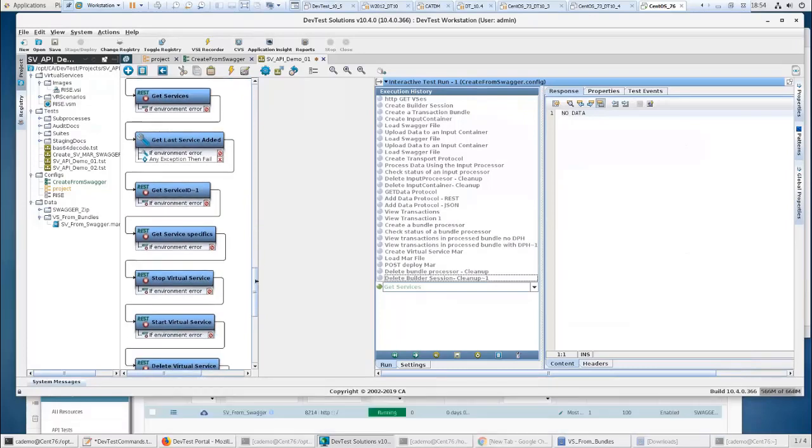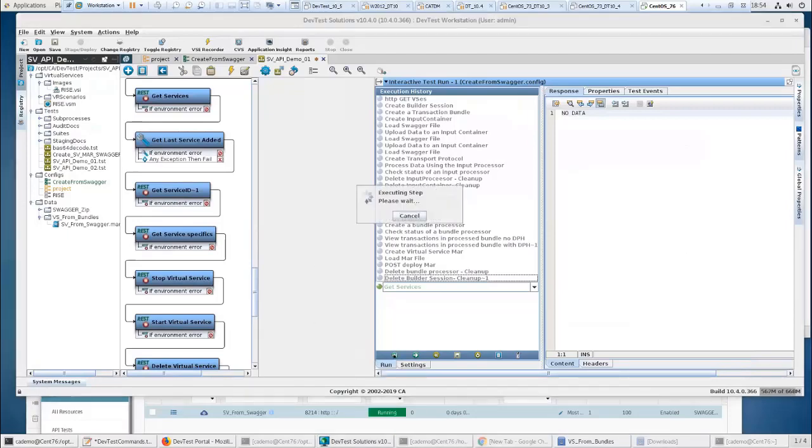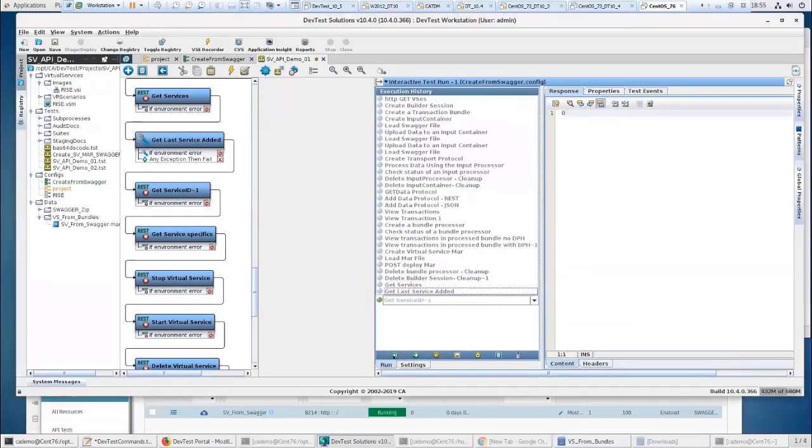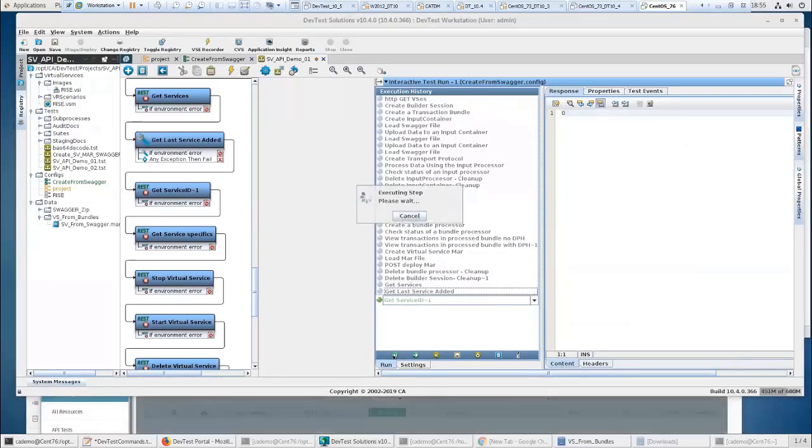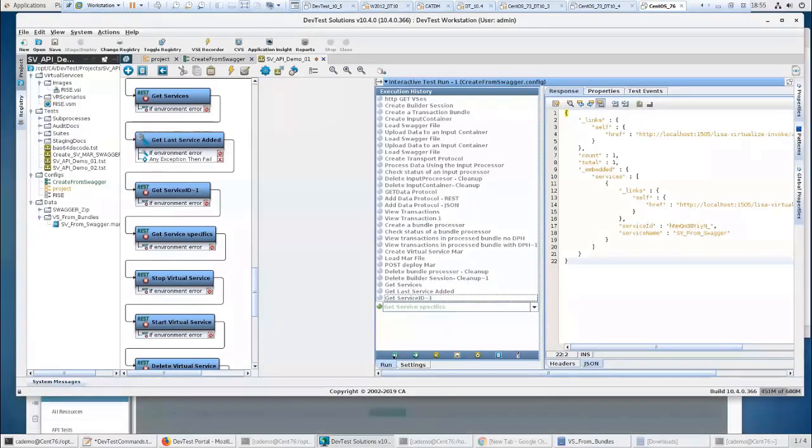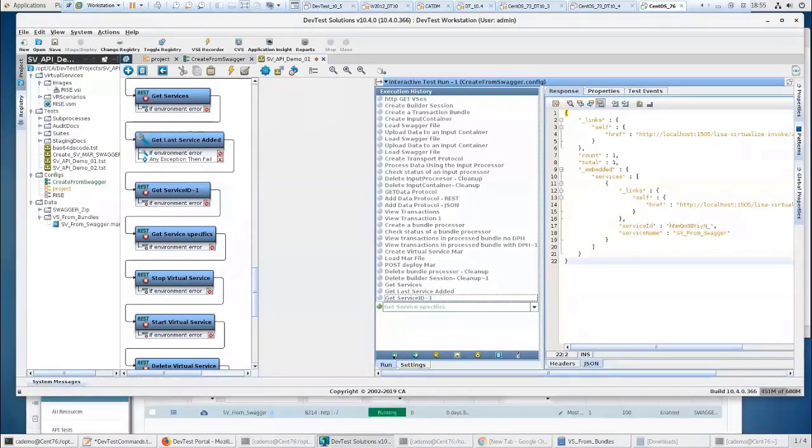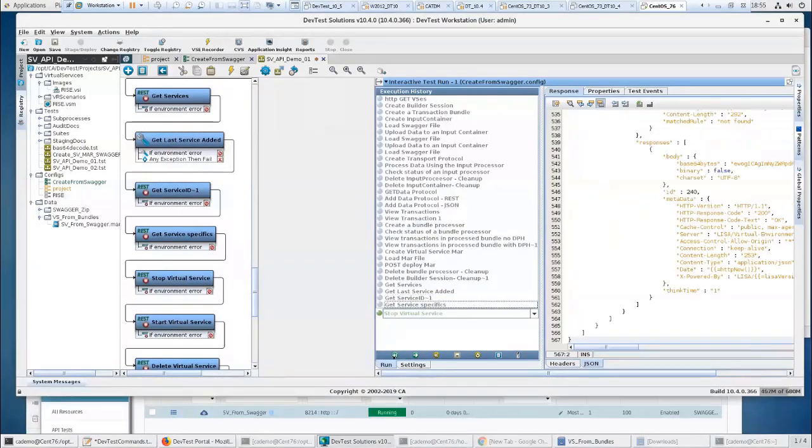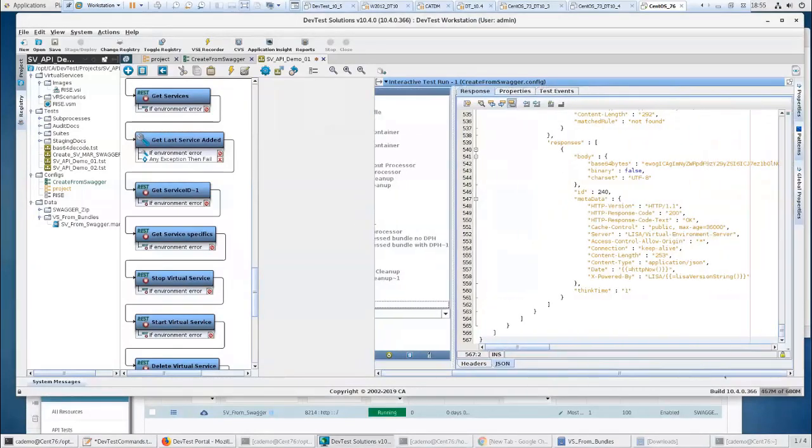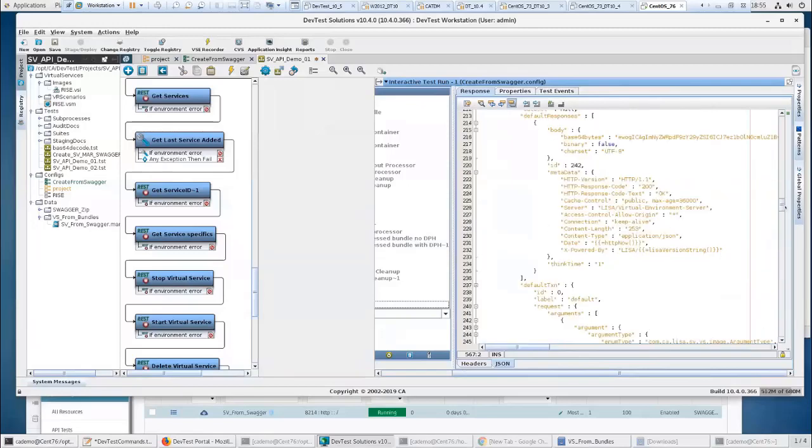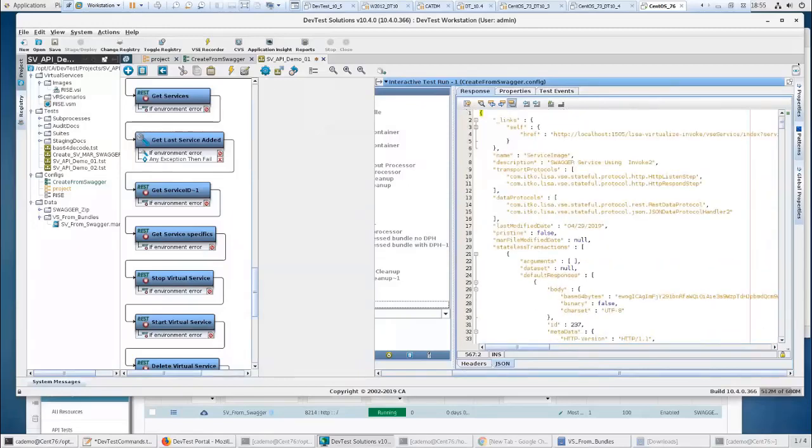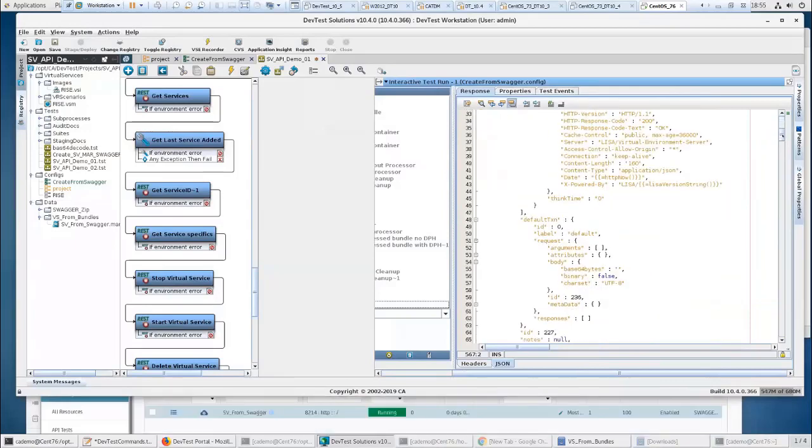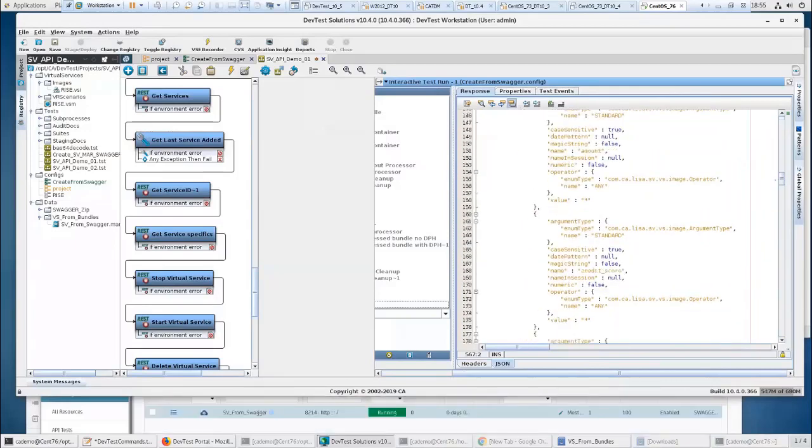There are other commands you can use. I can actually get the list of services that are running on my virtual service environment. I've only got one, SV from Swagger. I can get the last service added. I can get that service ID. I can get the specifics on this service. So with this, you can actually take a service that's running and get all the information you want, what data protocols it's being used, what are the transactions in here.